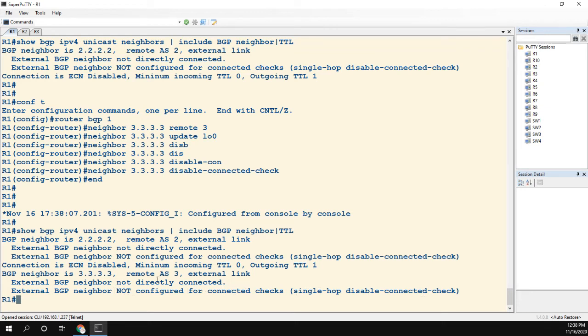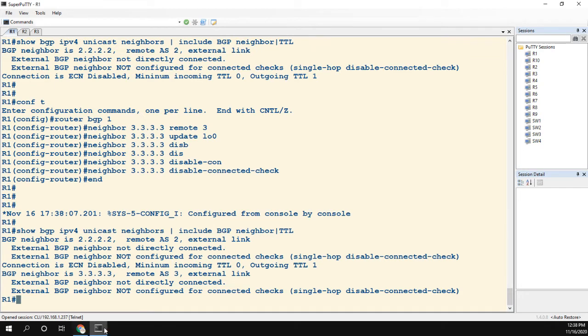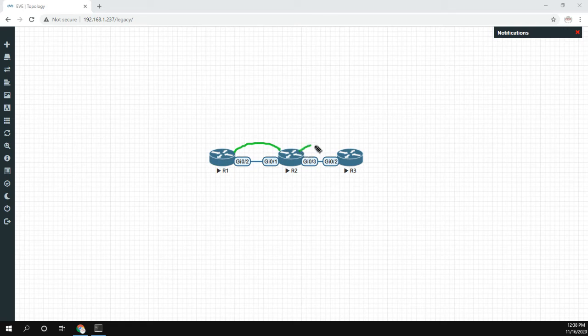It shows that it's not directly connected and it shows it's not configured, but again it's single-hop disable-connected-check. This is not a single hop.